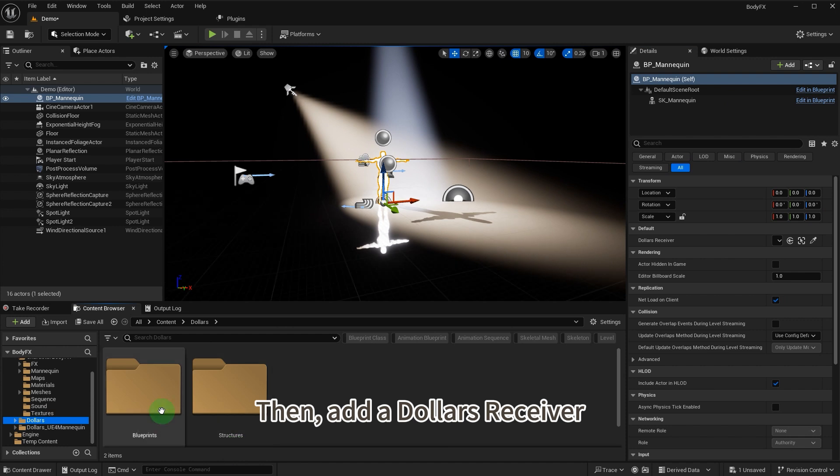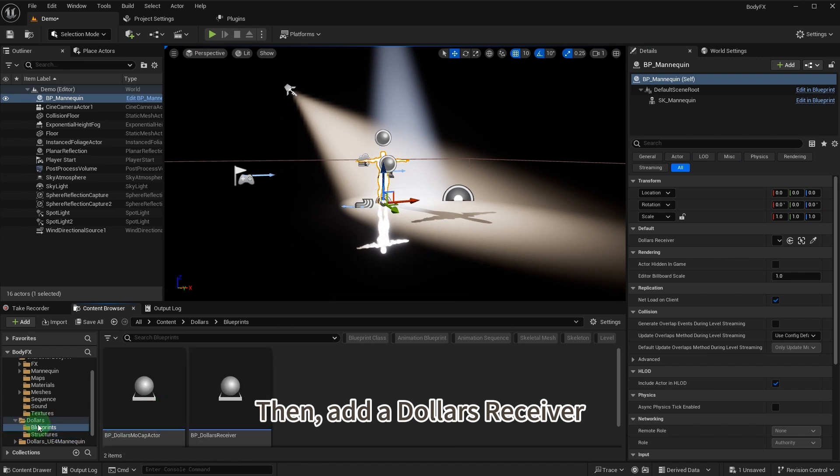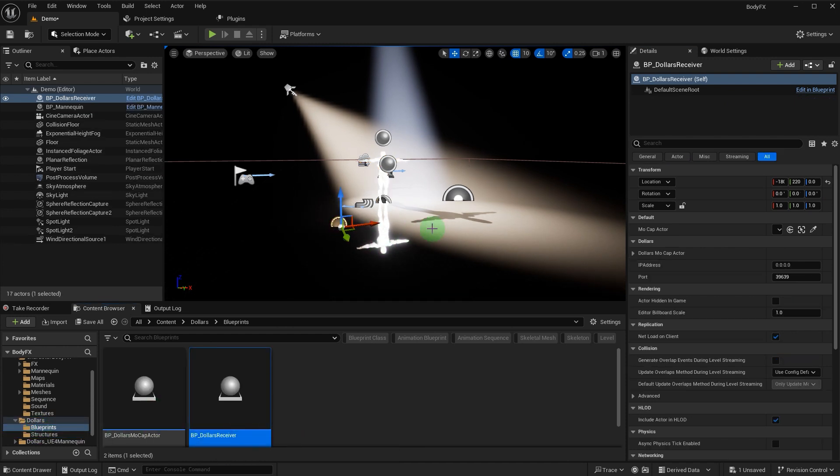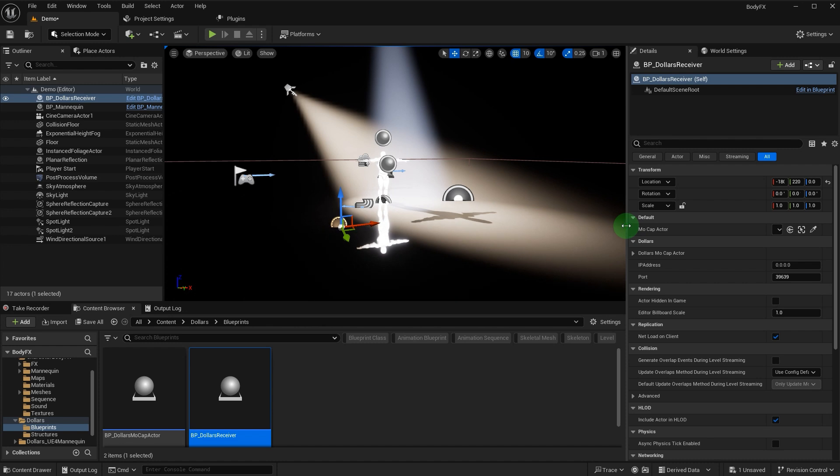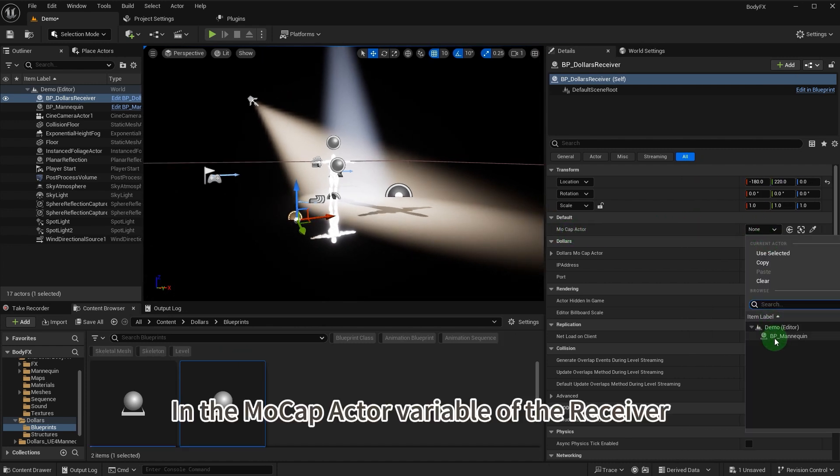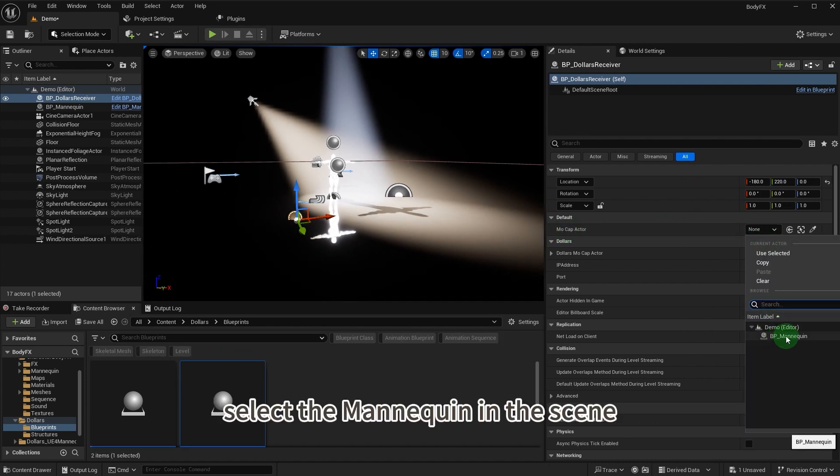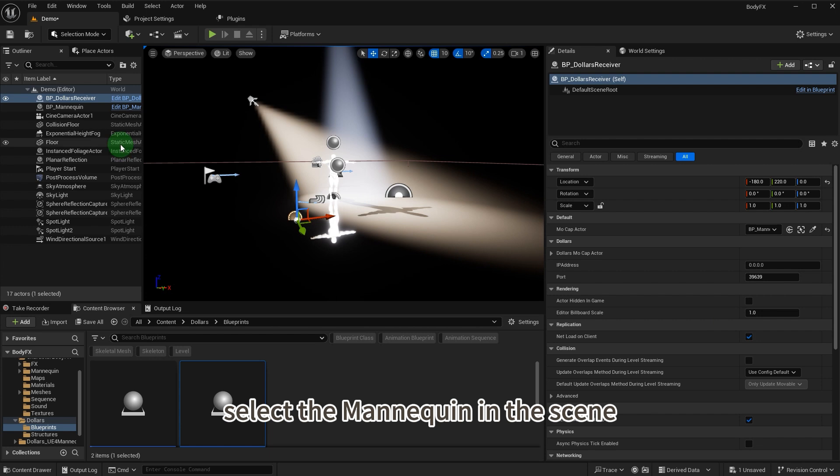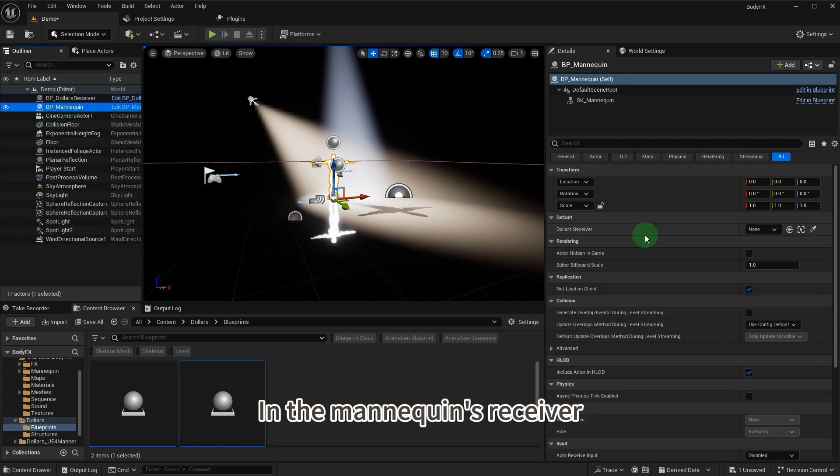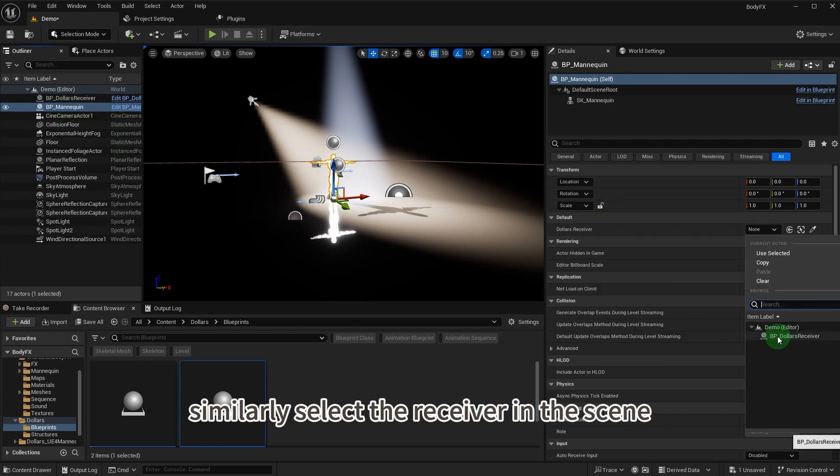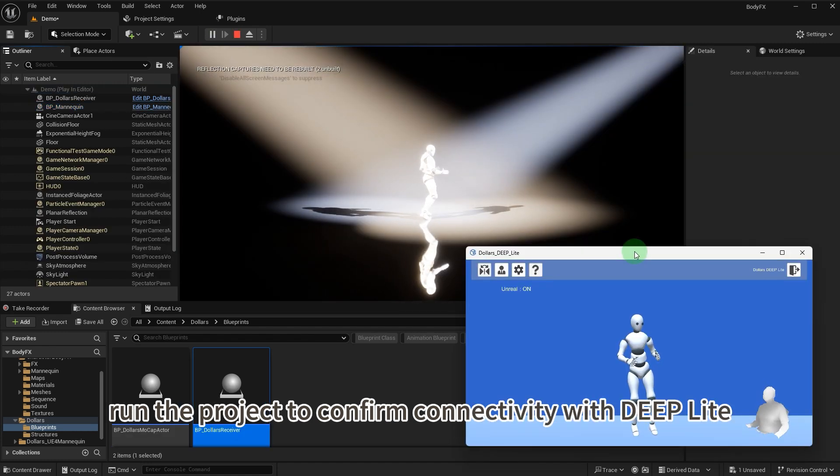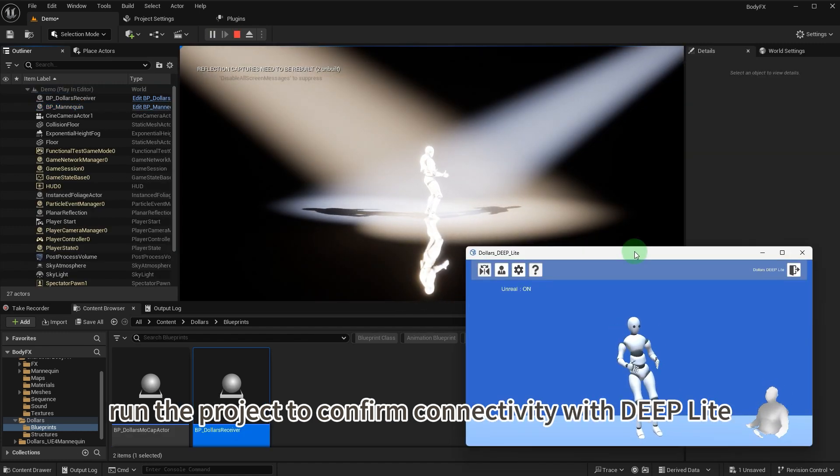Add a Dolars receiver. In the mocap actor variable of the receiver, select the mannequin in the scene. In the mannequin's receiver, similarly select the receiver in the scene. Run the project to confirm connectivity with Deep Lite.